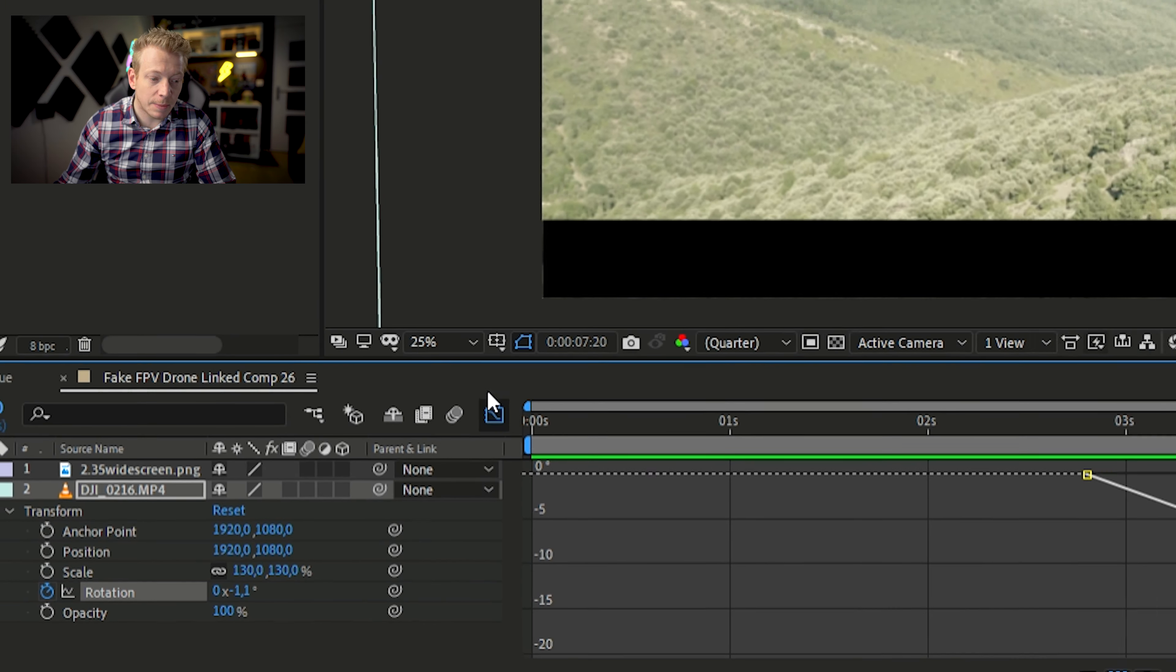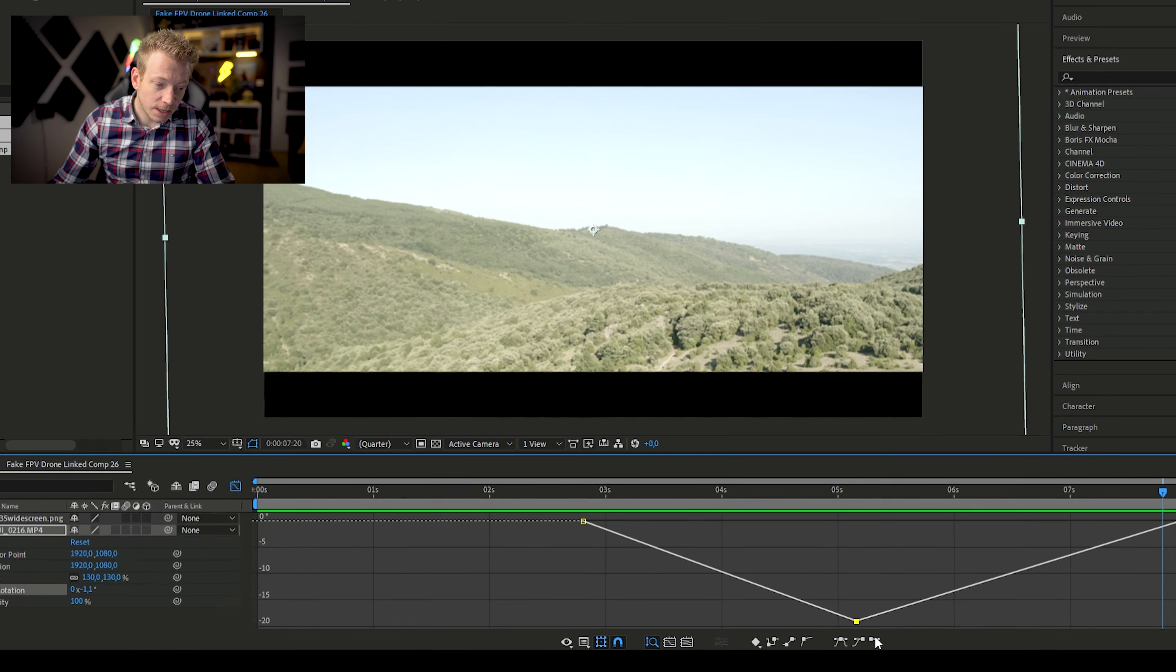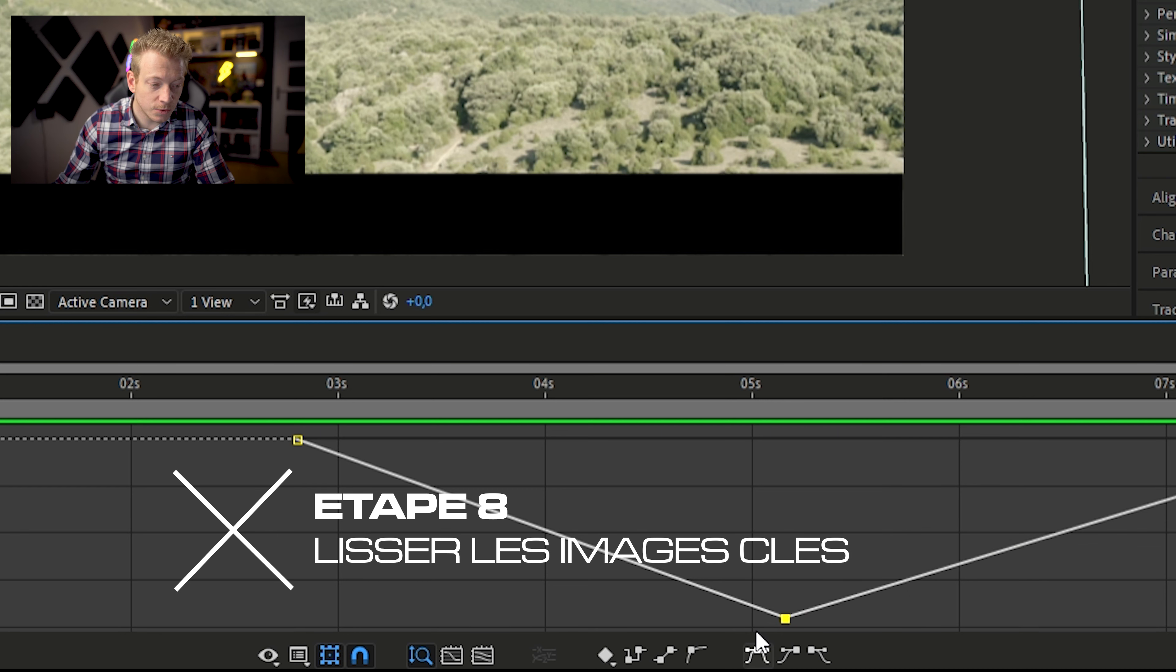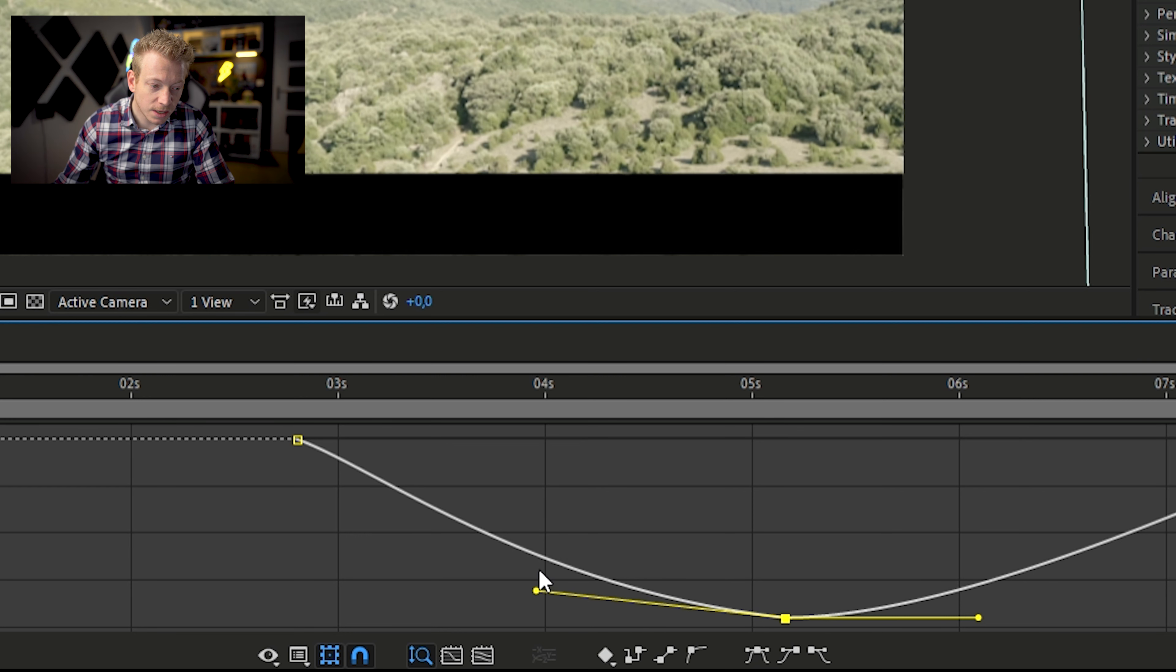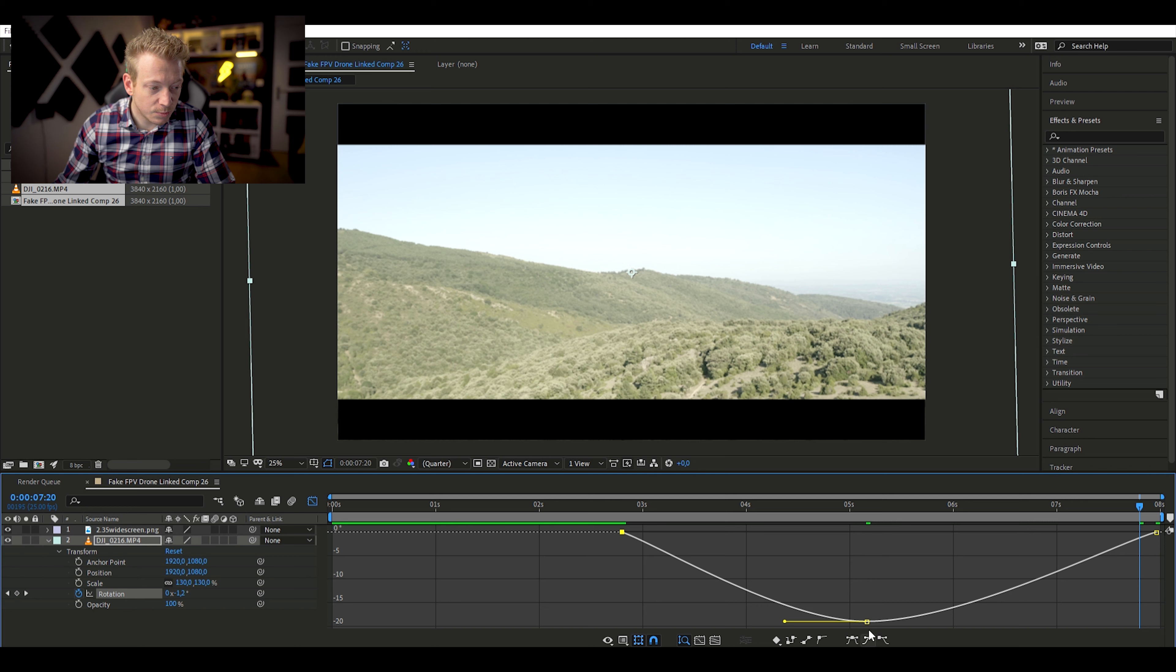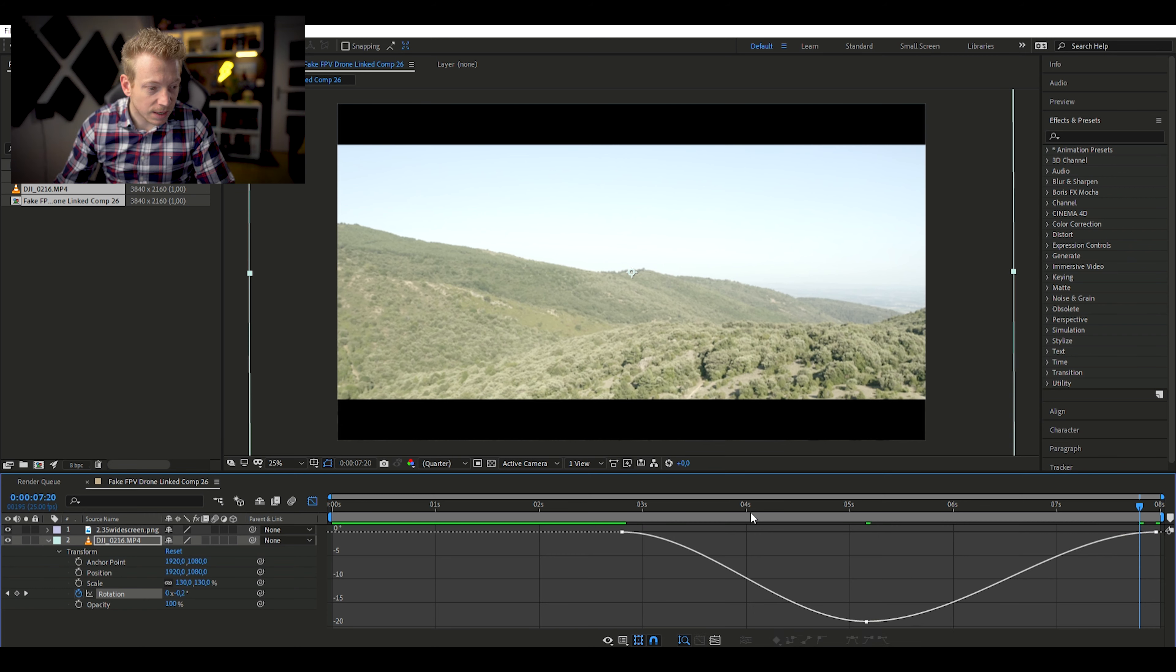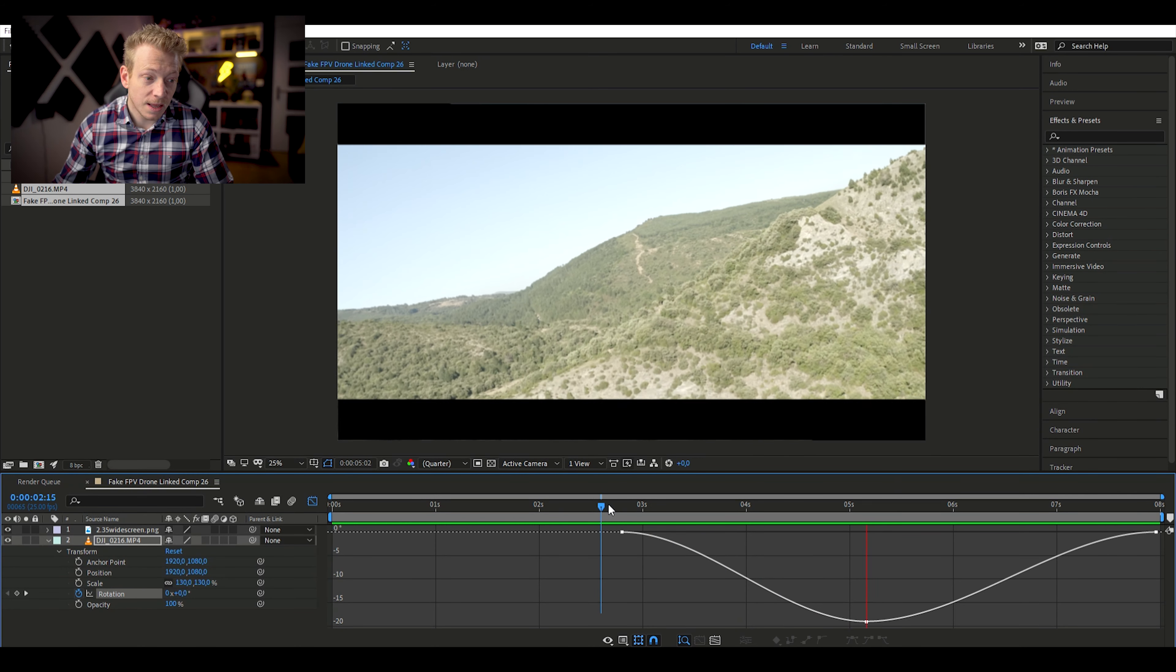C'est pour ça que là, on va cliquer une image clé ici. Et on va cliquer ici pour faire apparaître les courbes de vitesse. Voilà, le premier truc que vous allez vouloir faire, c'est cliquer sur l'image du milieu et mettre un marqueur d'entrée et de sortie en apaisement, en easy ease, comme on dit, en cliquant sur ce bouton-là. Voilà, vous voyez qu'ici, ça va vous faire une belle courbe. Et ça fait apparaître les deux petits ponts ici qui vous permettent de jouer avec cette courbe ensuite.